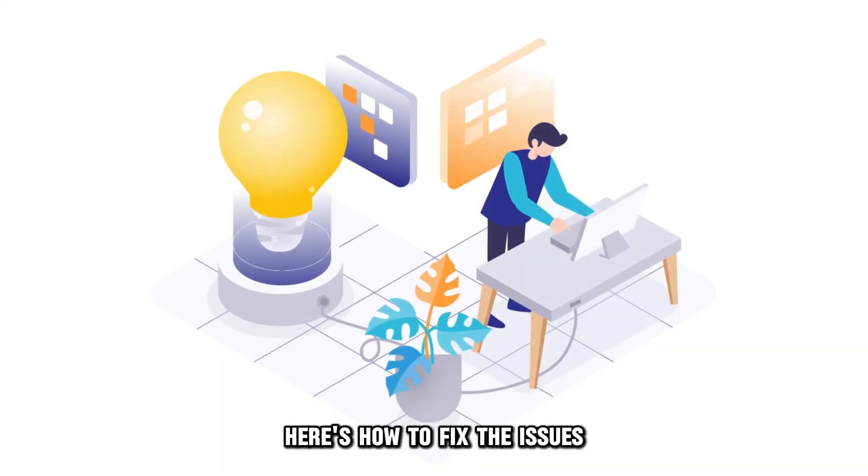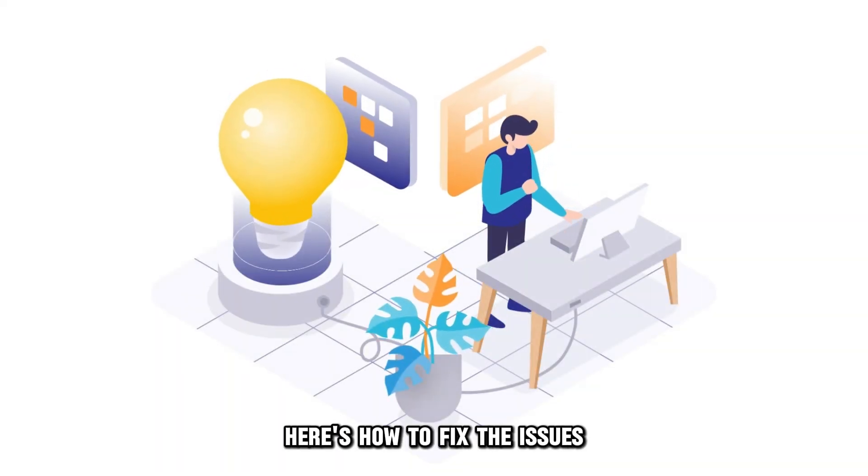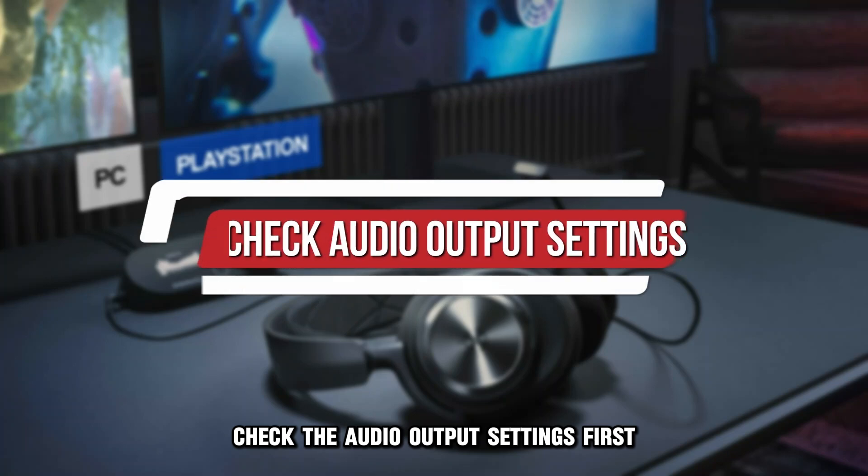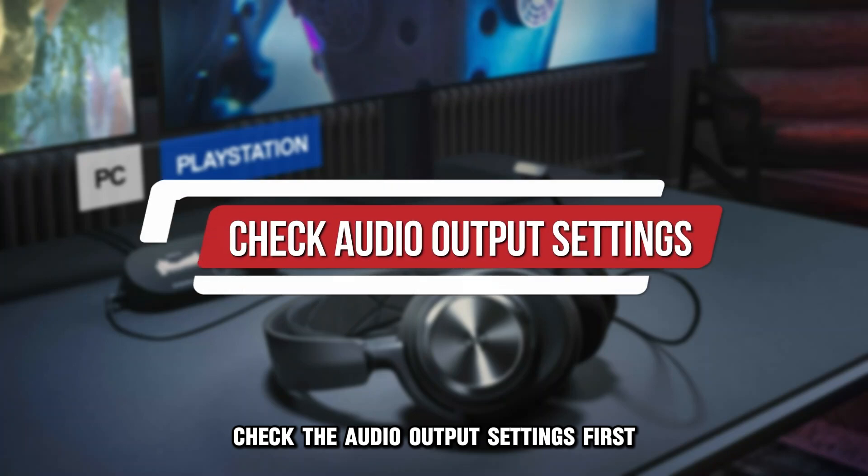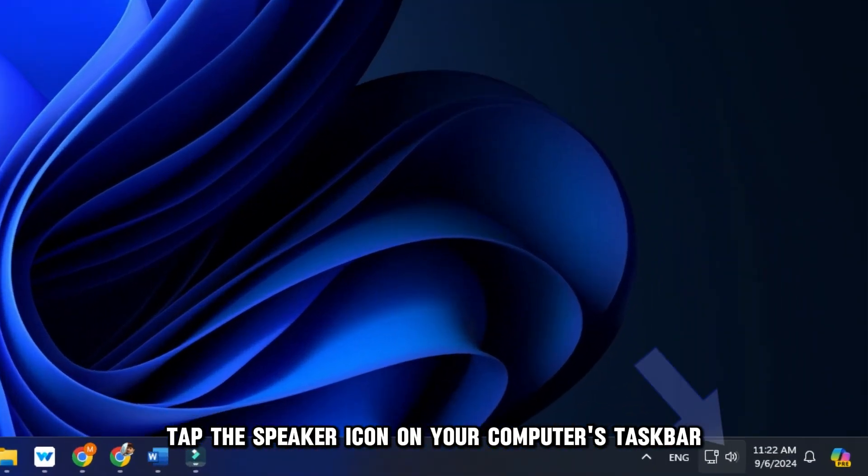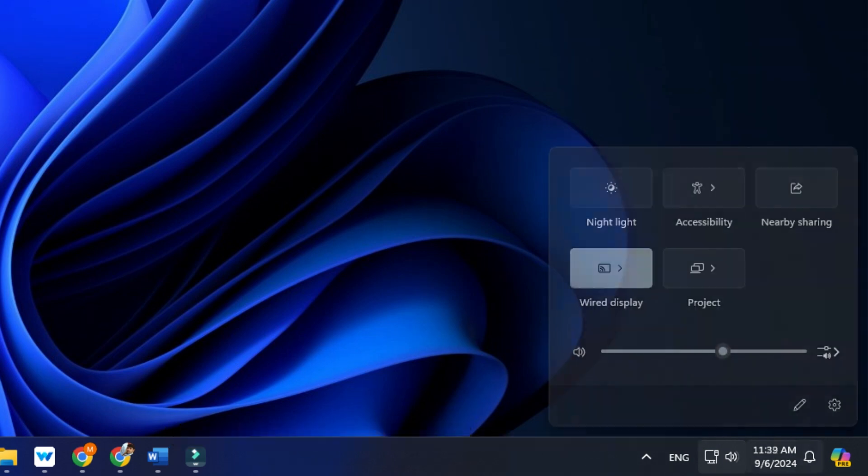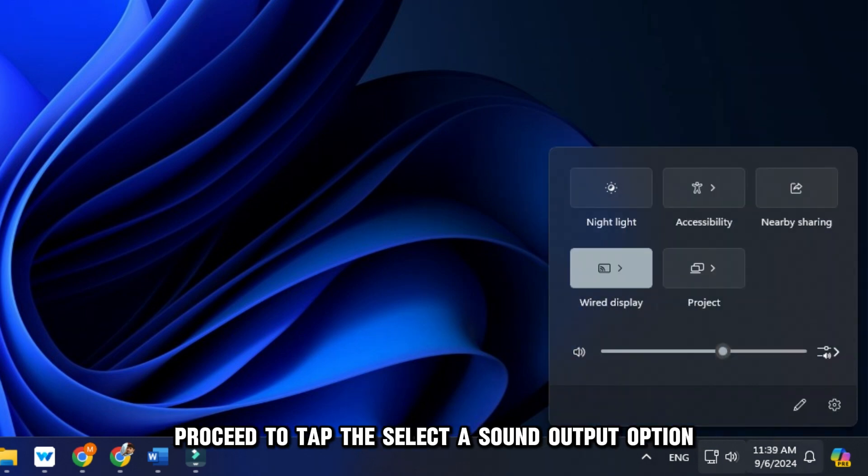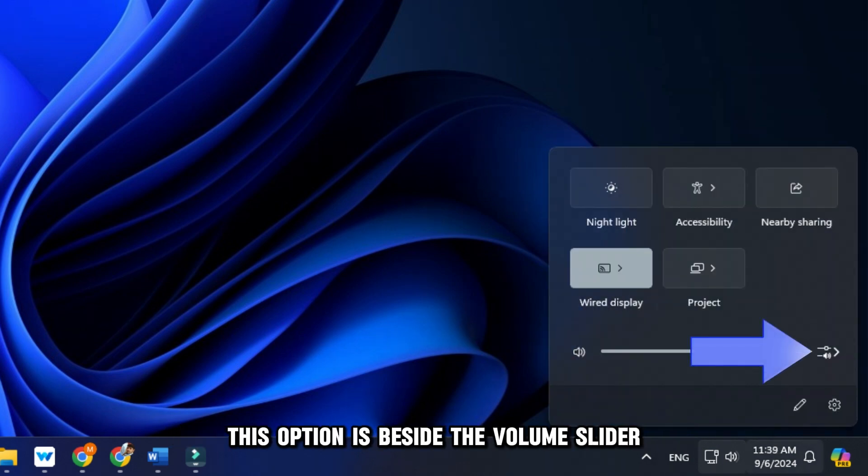Here's how to fix the issues. Check the audio output settings. First, tap the speaker icon on your computer's taskbar. Proceed to tap the Select a Sound Output option. This option is beside the volume slider.